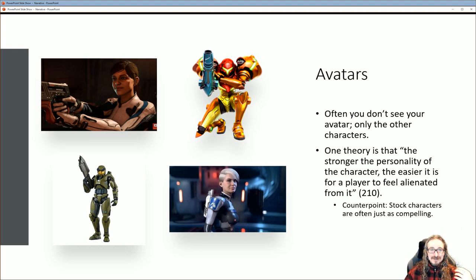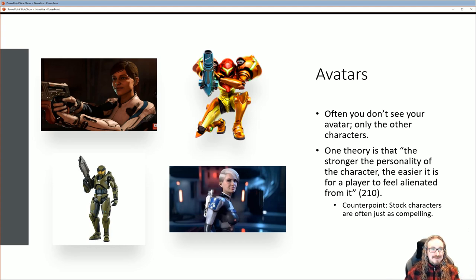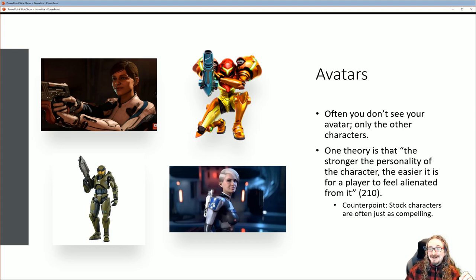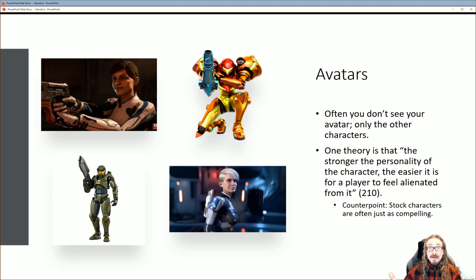A lot of games will do this even in third person — put you in a suit so it doesn't look like a specific person. I think what makes that work is you can kind of imagine that's you. It's the same with superhero comics: they have costumes on, and what makes that appealing is you can imagine yourself in the suit. When you're reading Spider-Man and it's Bruce Wayne, that feels very different than when it's Batman with the mask on — with the mask, you can almost imagine that's you.